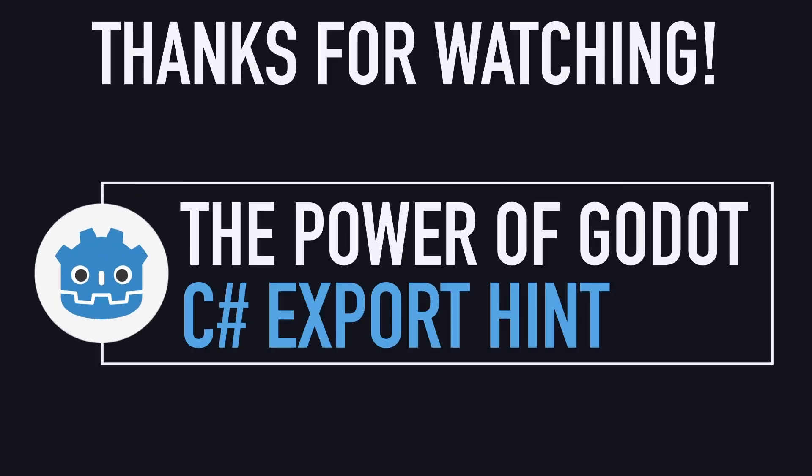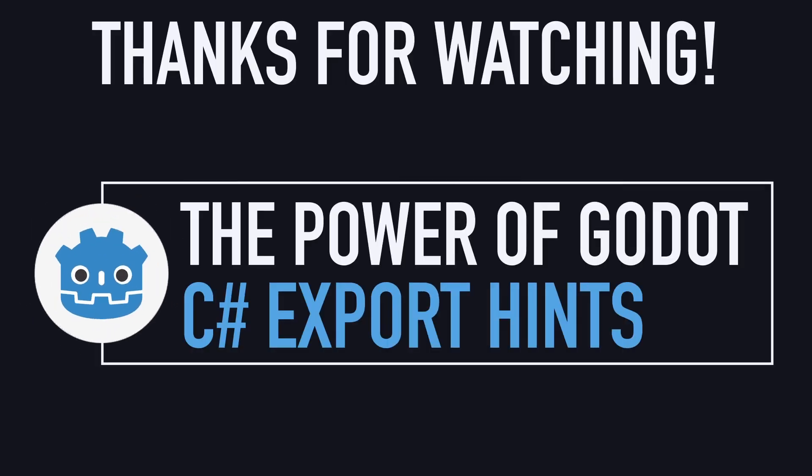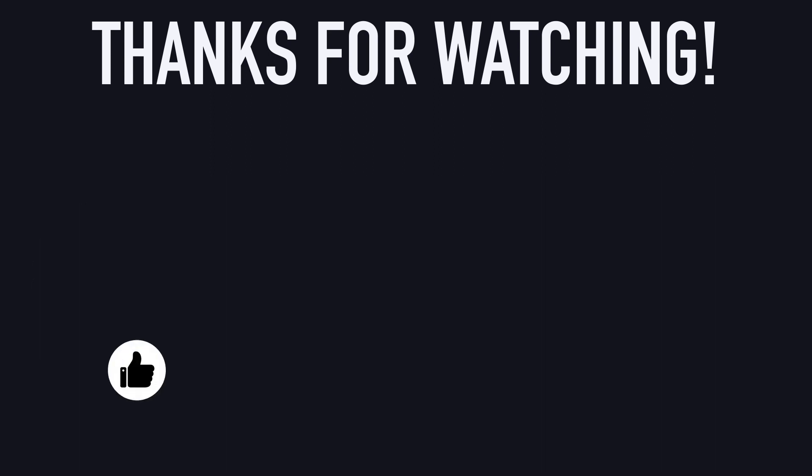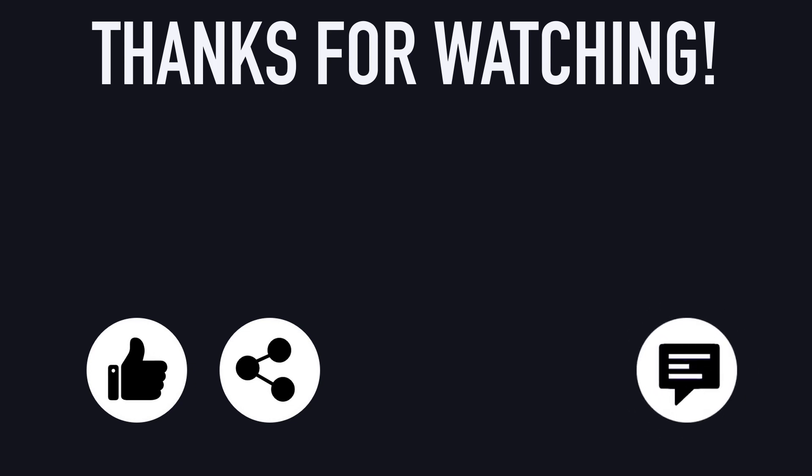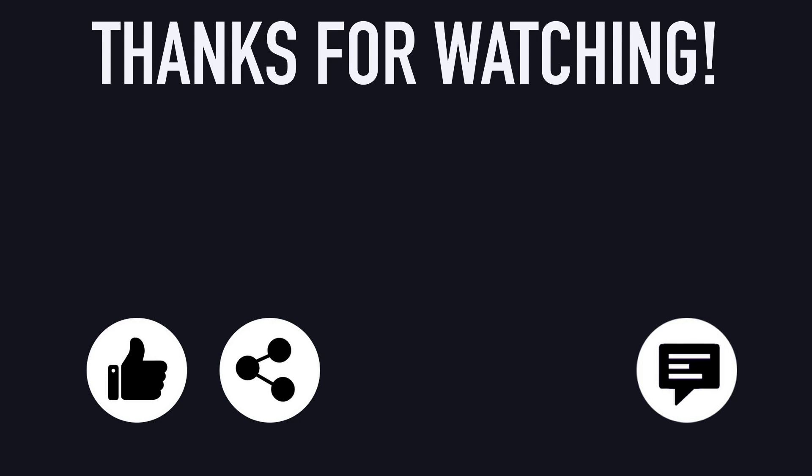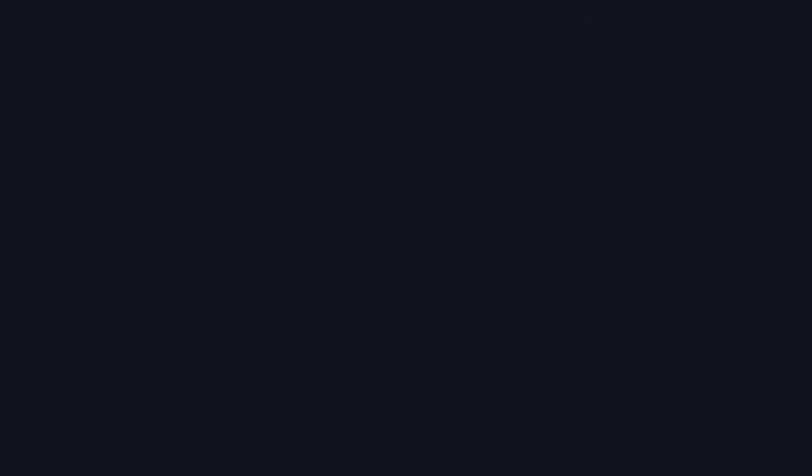Here you go! You now know a few tricks to creating more organized and more robust Godot inspectors for your C-sharp scripts. I hope you liked this tutorial and that it helped you understand the basics of C-sharp exports and hints. And if you enjoyed the video, feel free to like it and subscribe to the channel to not miss the next ones. And of course, don't hesitate to drop a comment with ideas of Godot tricks that you'd like to learn. As always, thanks a lot for watching, and take care!